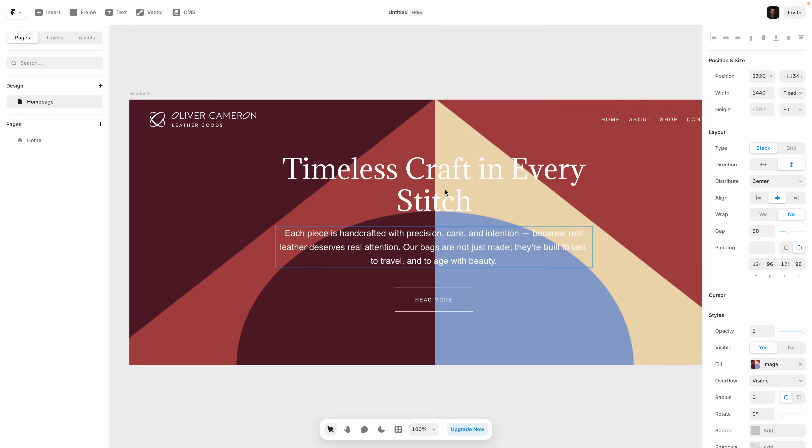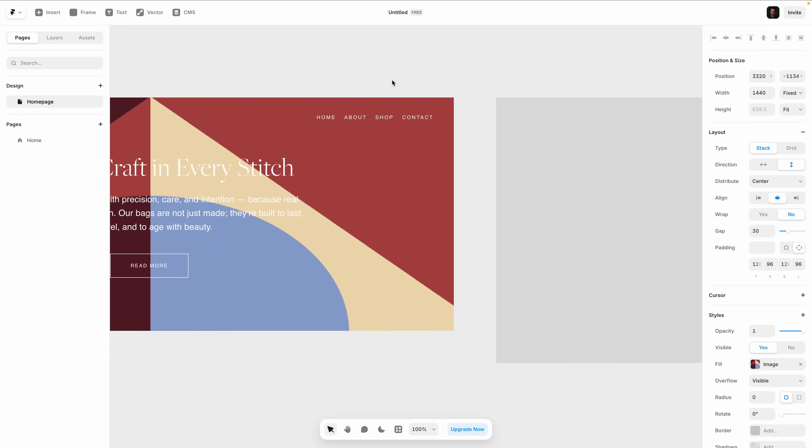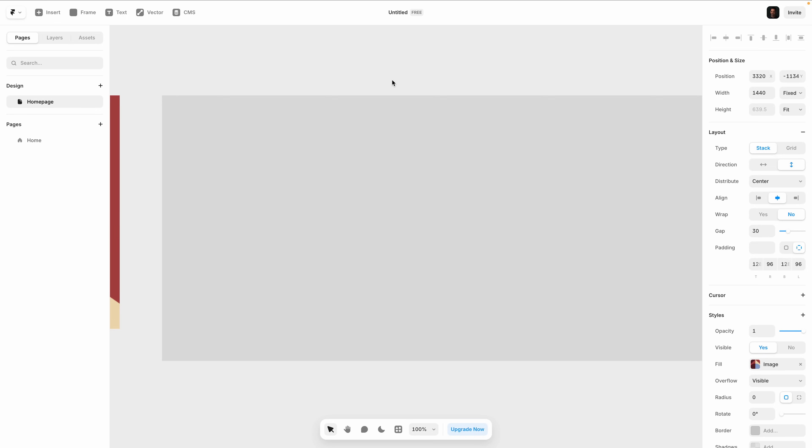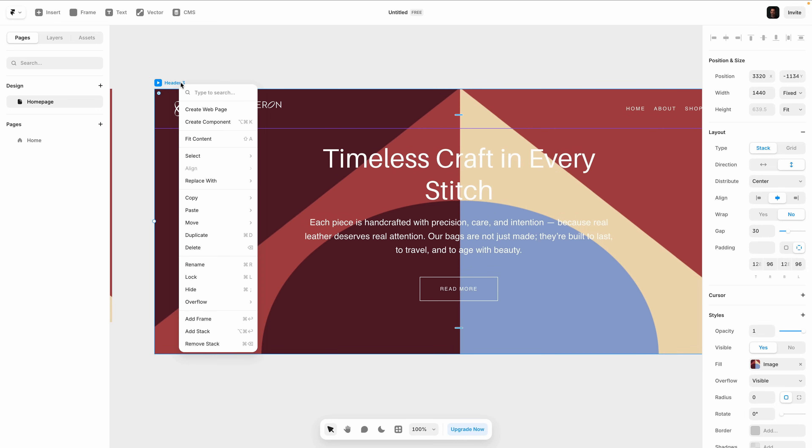Now, one of my favorite things about design pages is how easy it is to compare variations. You don't have to toggle layers or create separate files. Just explore right on the canvas. Let's hop back in and I will show you. To refine the hero section for Oliver Cameron, I duplicated the header a few times here to test different font pairings and layout tweaks.